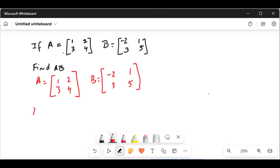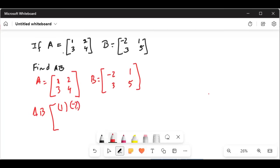To find the product AB, we first multiply 1 times the first number in matrix A column one, times the coefficient in matrix B column one, plus 2, which is the first row second column, multiplied by the coefficient of B in column two.